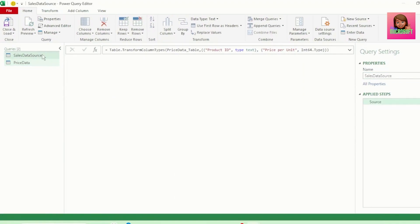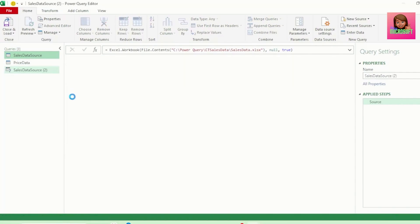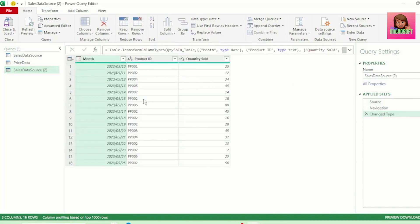Then let's reference our Sales Data Source Query again. And this time, let's expand our Quantity Sold Table. And let's call this query Quantity Sold.